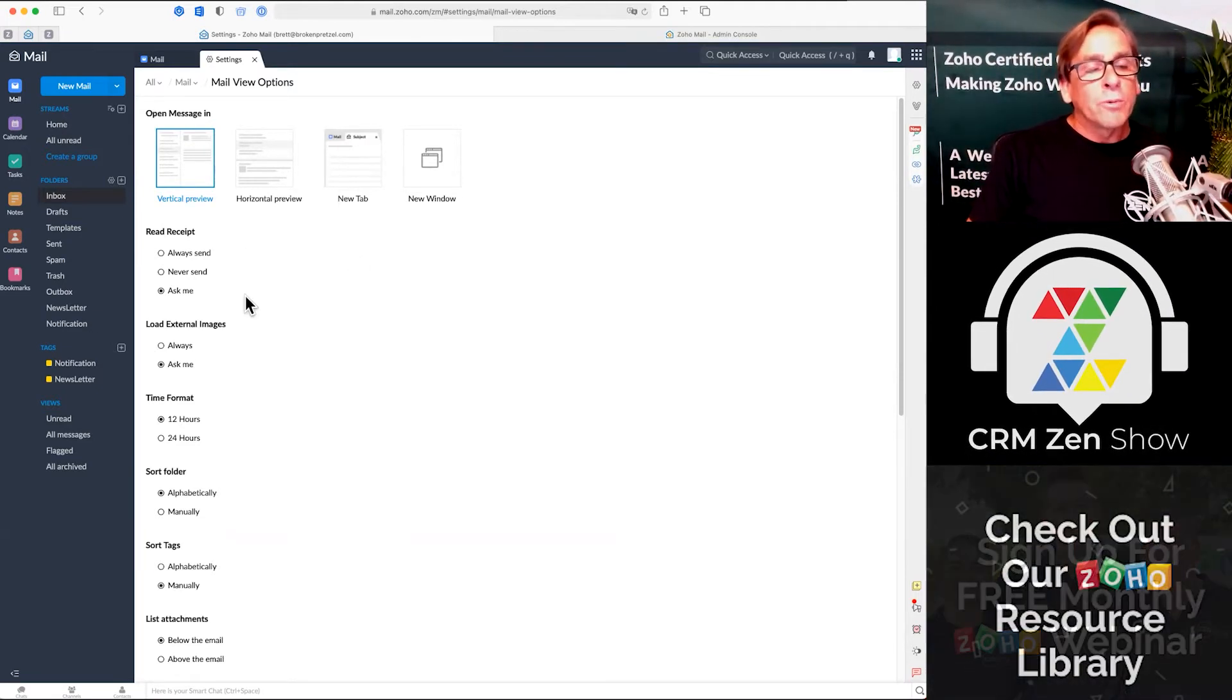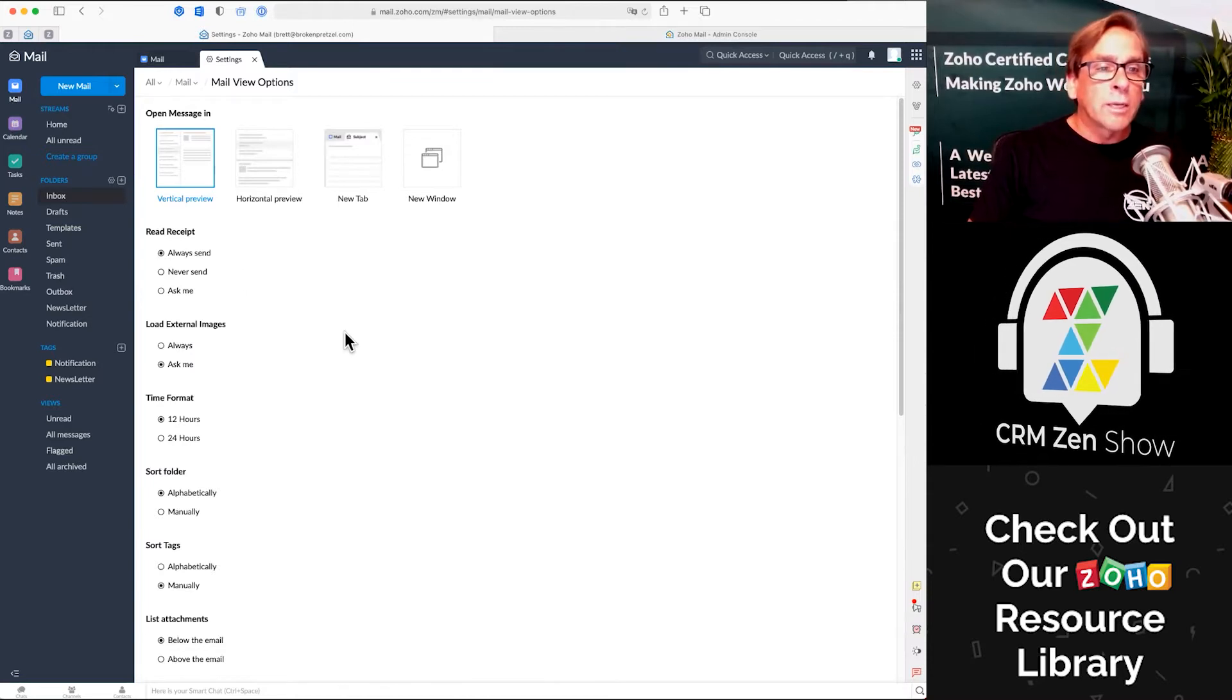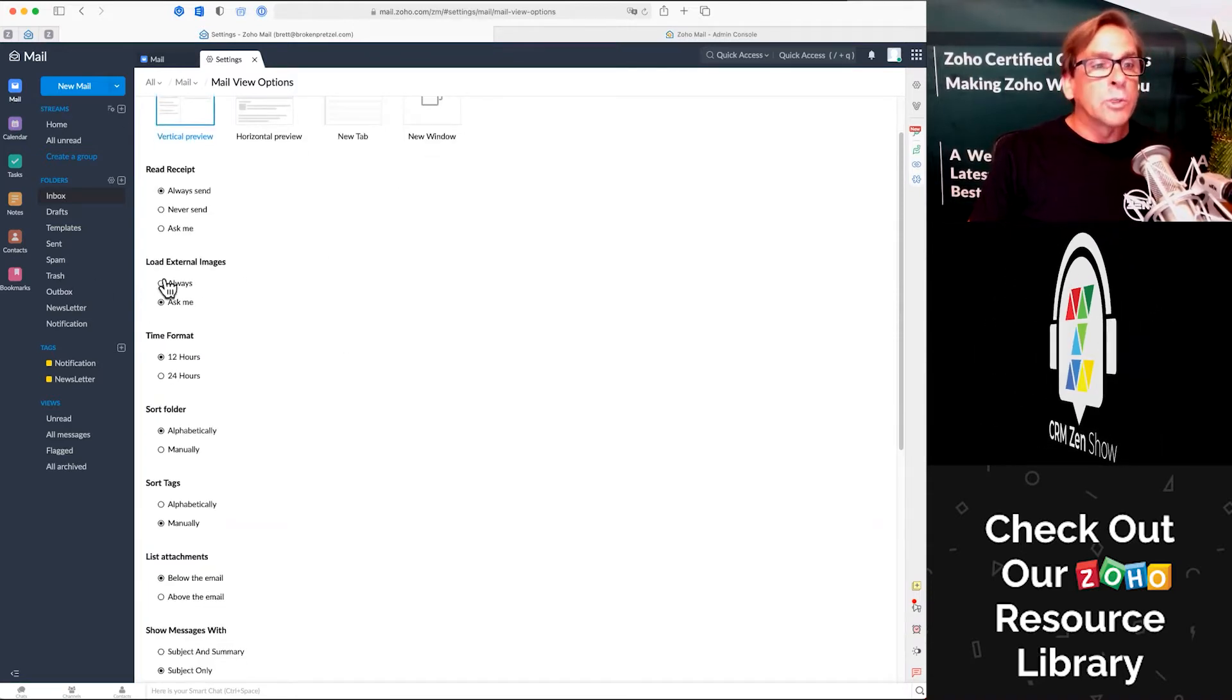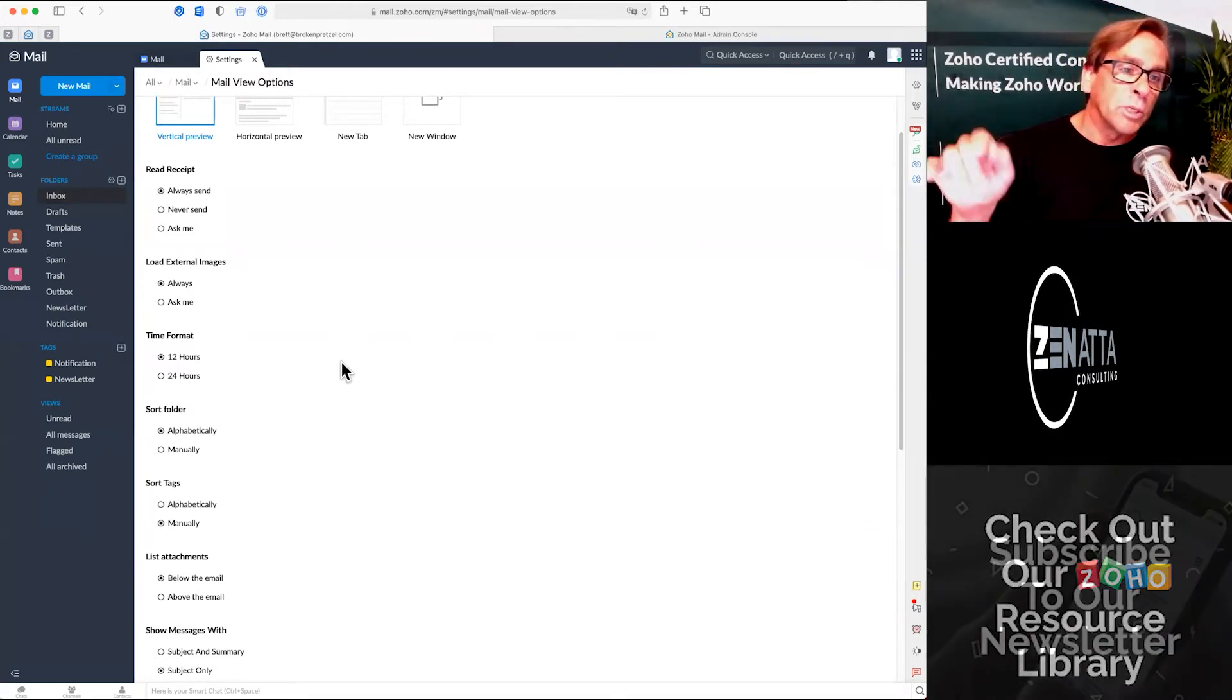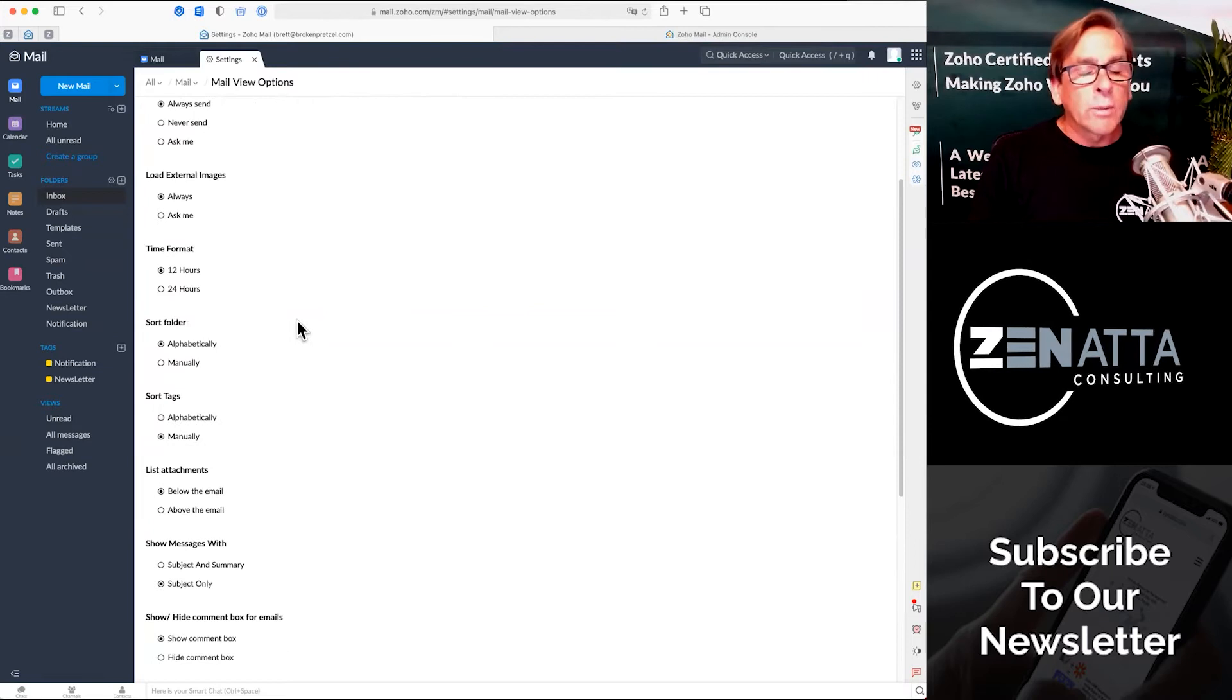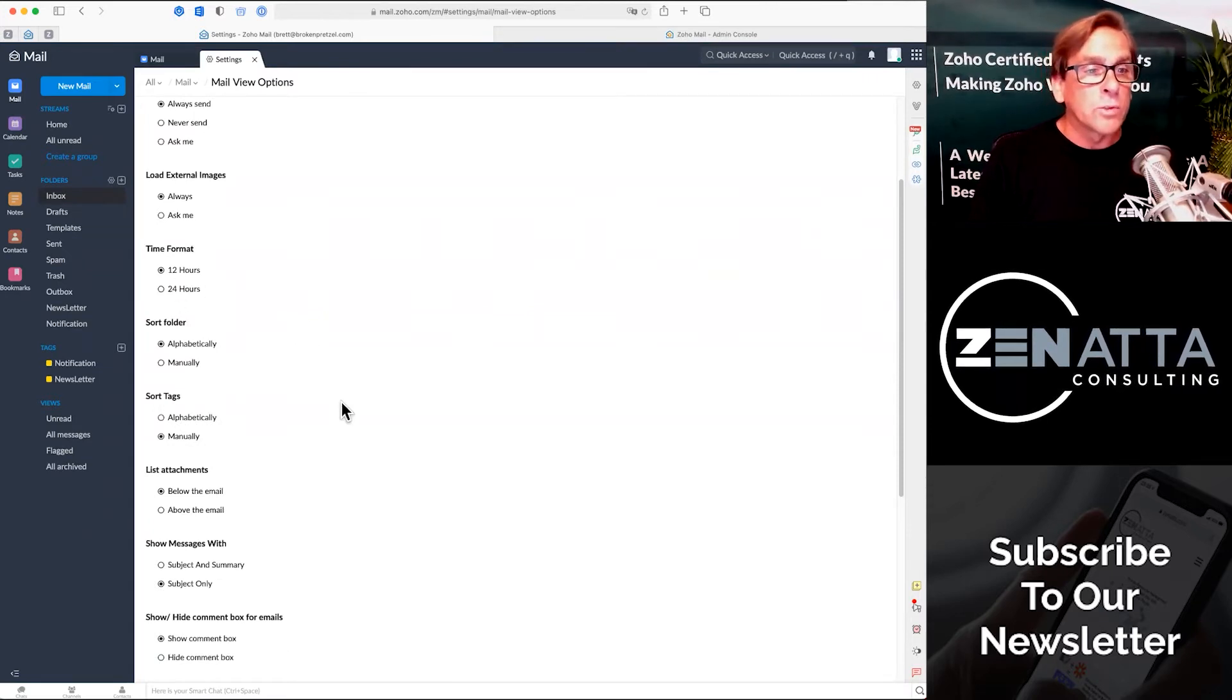You can also do a read receipt. You always want to know when someone's read your emails, you click that to always send. Do you want to load external images? Sure. Otherwise you're going to have a little button that says please load external images. Do you like the 24-hour time format or the 12-hour time format? You can set there.